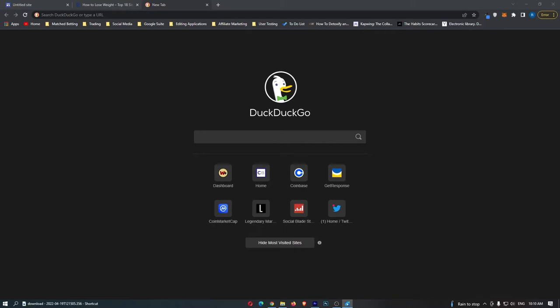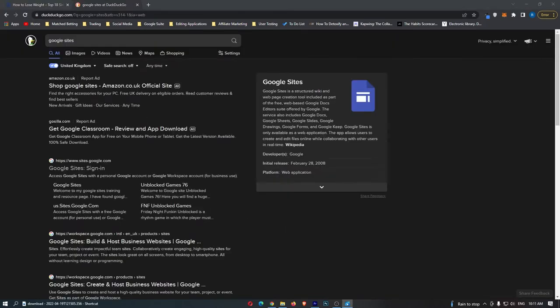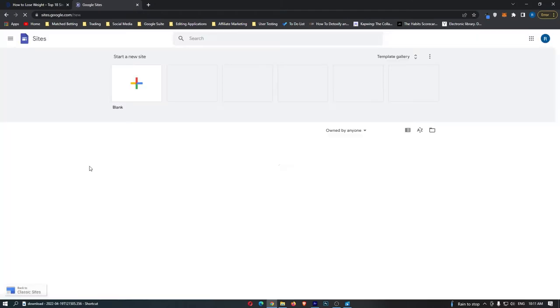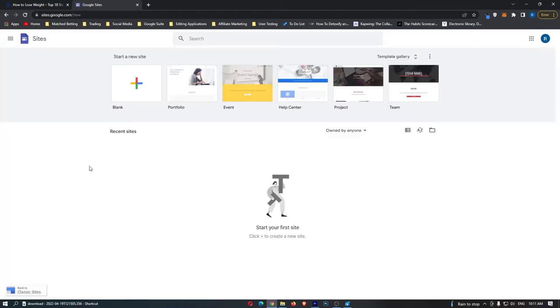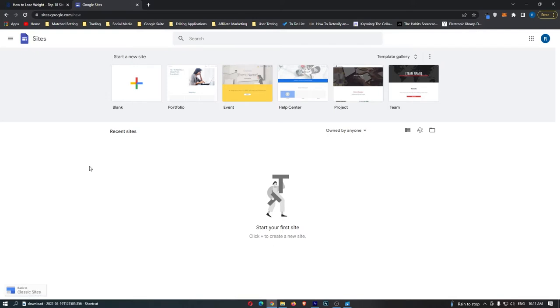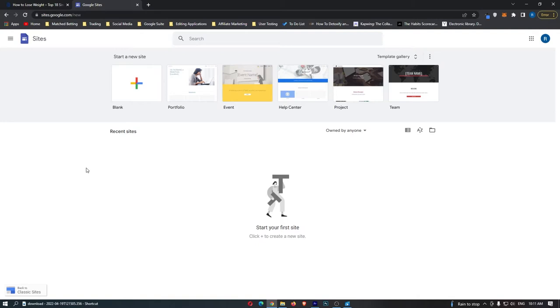This time you want to search for Google sites. And then it's this one at the top, Google site sign in. I have automatically signed in because I have a Google account. This website is going to allow you to create a completely free website. This is not complicated at all. No joke, probably a 12 year old could do this. I'm going to be showing you how to use Google sites to earn up to $600 per hour.